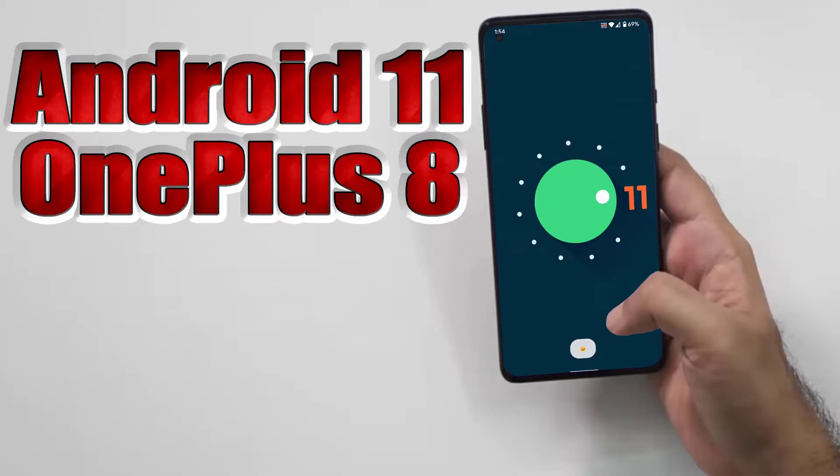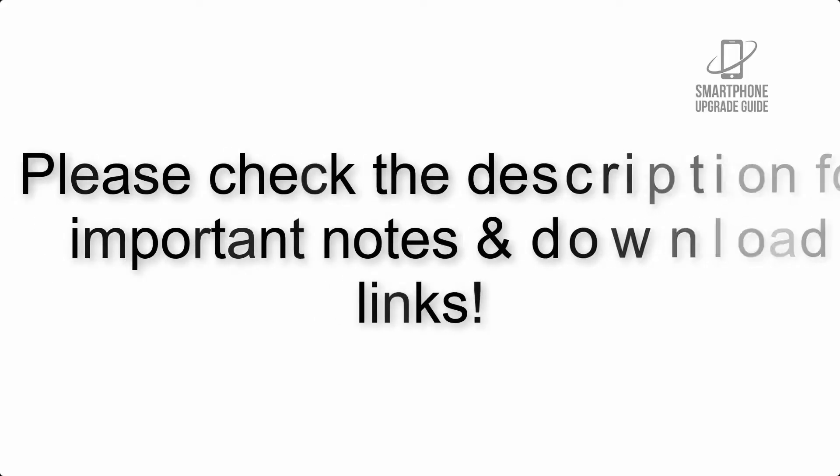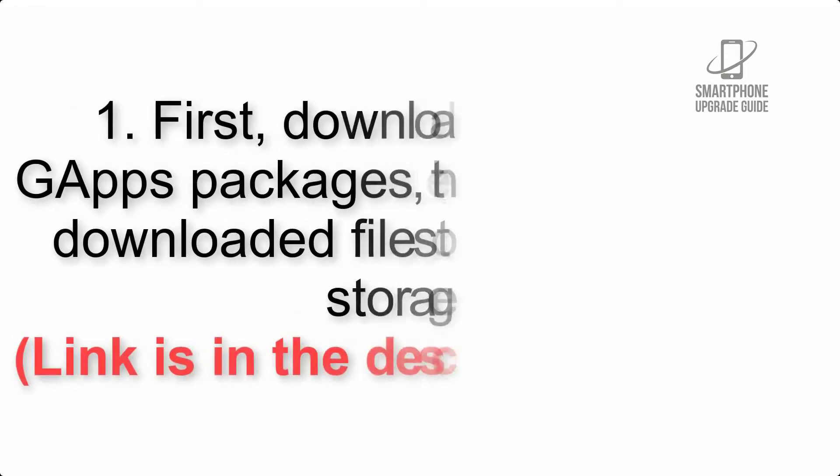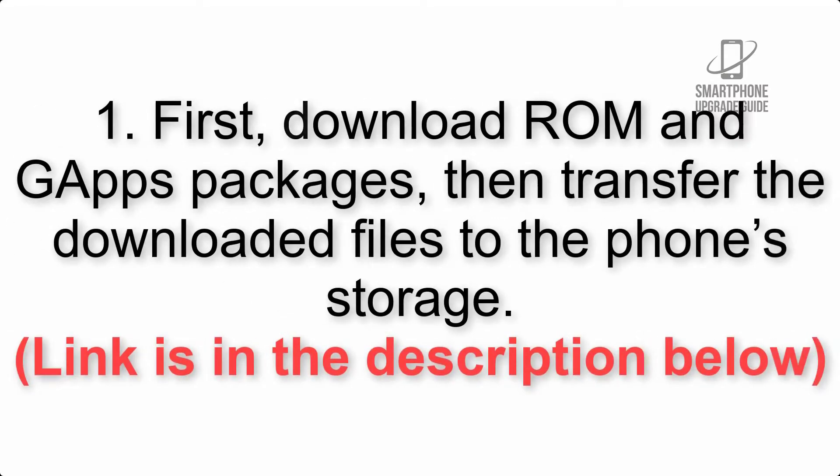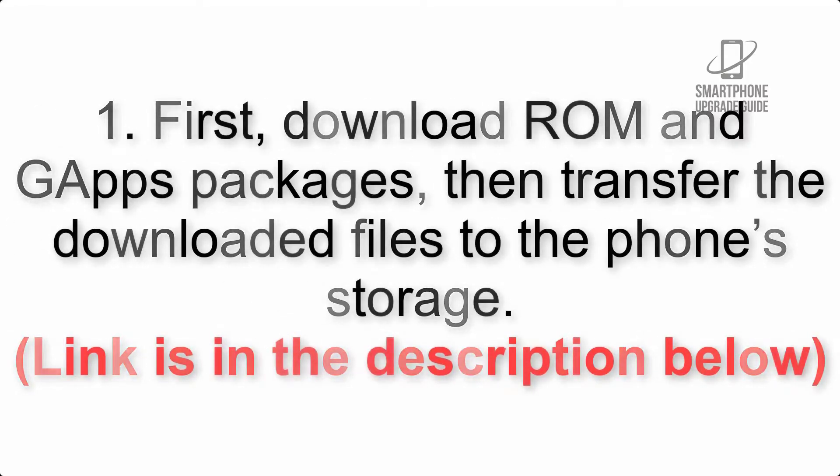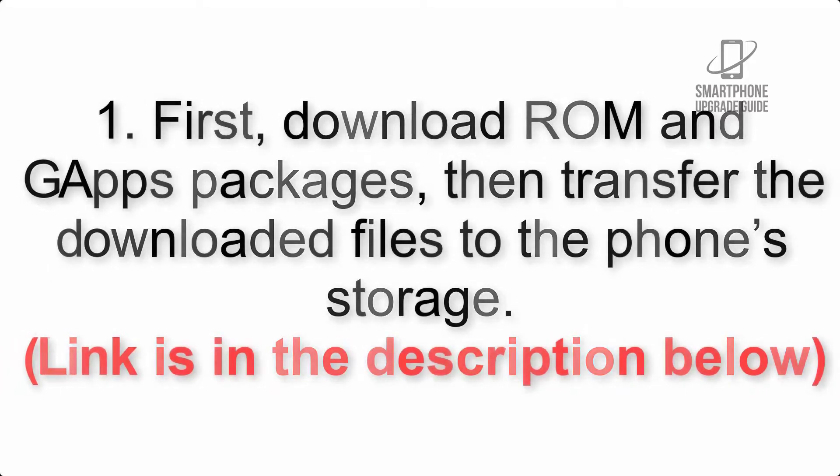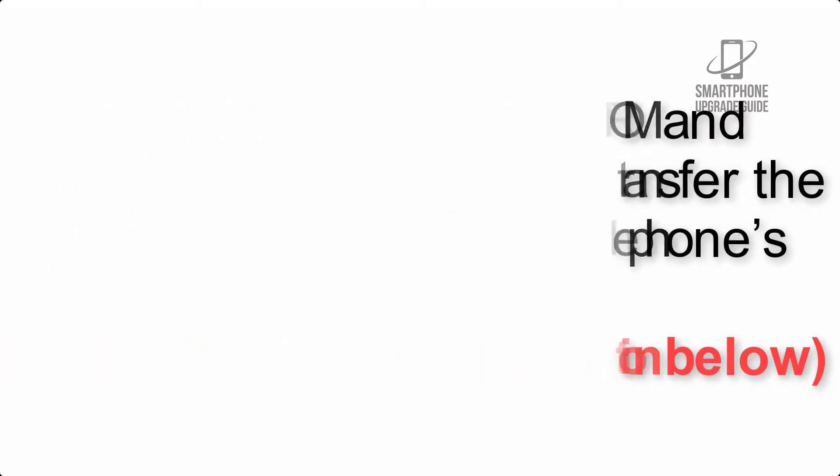Install Android 11 on OnePlus 8 via Lineage OS 18.1. Please check the description for important notes and all the download links. First, download ROM and GApps packages, then transfer the downloaded files to the phone's storage. Link is in the description below.